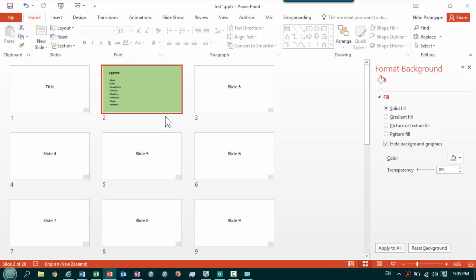Right now I have taken an example of just one agenda slide, but in real life it could be any key slide or slides. Follow the same method for each slide.